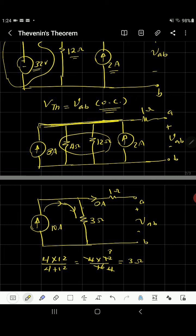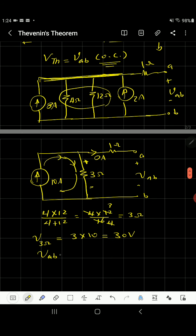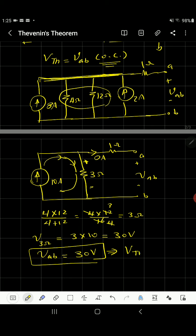The voltage across AB: since it's open circuit, current does not pass through the open circuit, so the current through the 1 ohm is 0. The voltage across the 3 ohm can be found by multiplying 3 ohm times the 10 A, which equals 30 volts. There is no voltage drop across the 1 ohm because no current flows through it. Therefore, the voltage between A and B equals the voltage across 3 ohm. So V Thevenin equals 30 volts. We are done with the first step.